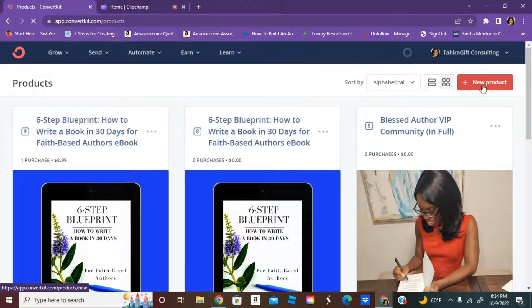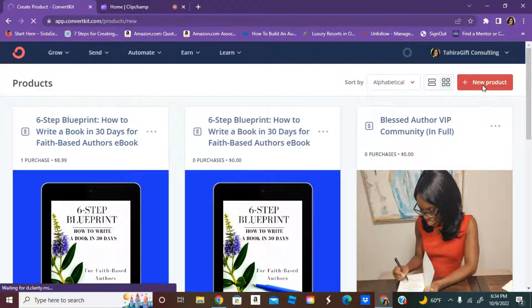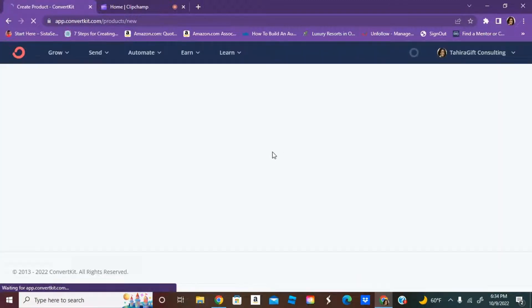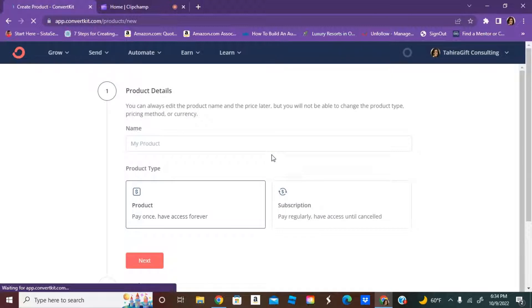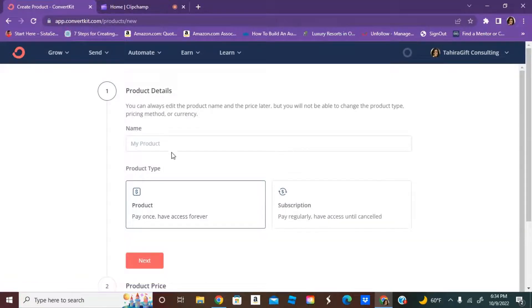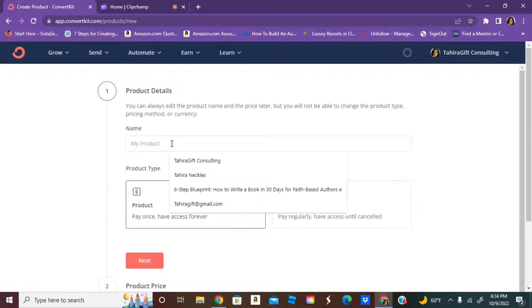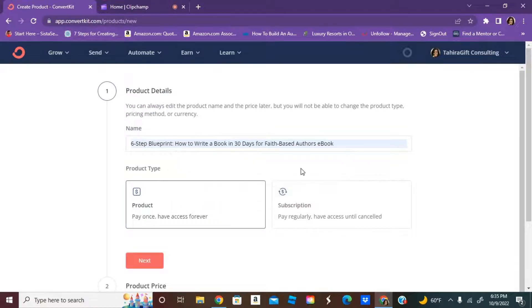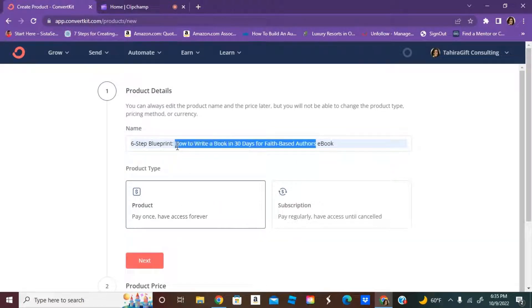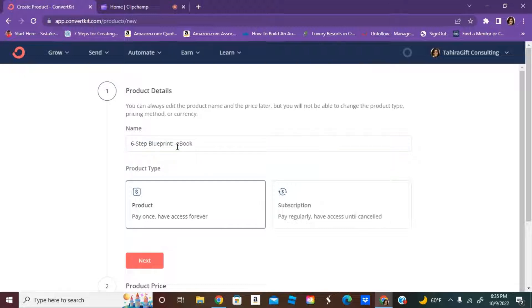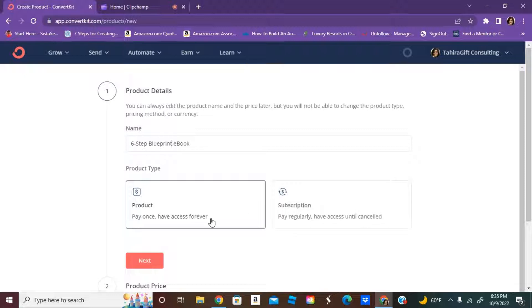Then you're going to go to new product, and then you're going to enter in your product name. As you can see, I've already set up one. I'm going to just shorten this. You can do a one-time pay or subscription. For this product, it's just going to be a one-time pay.